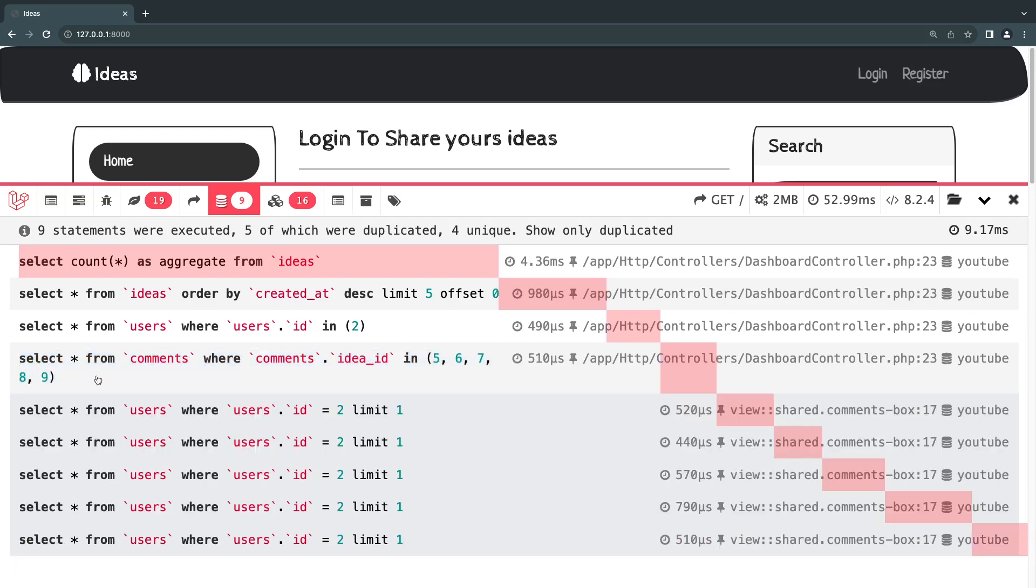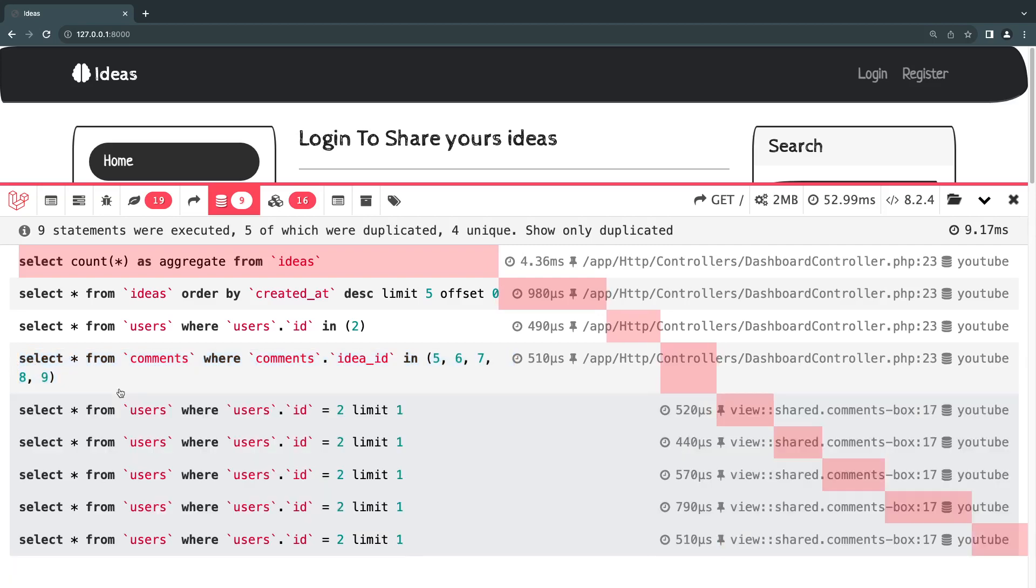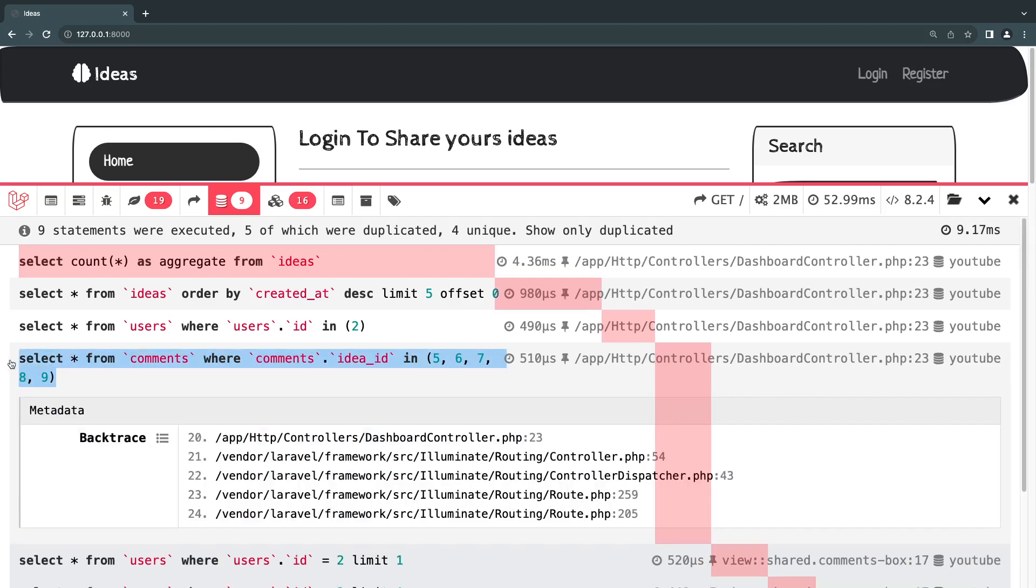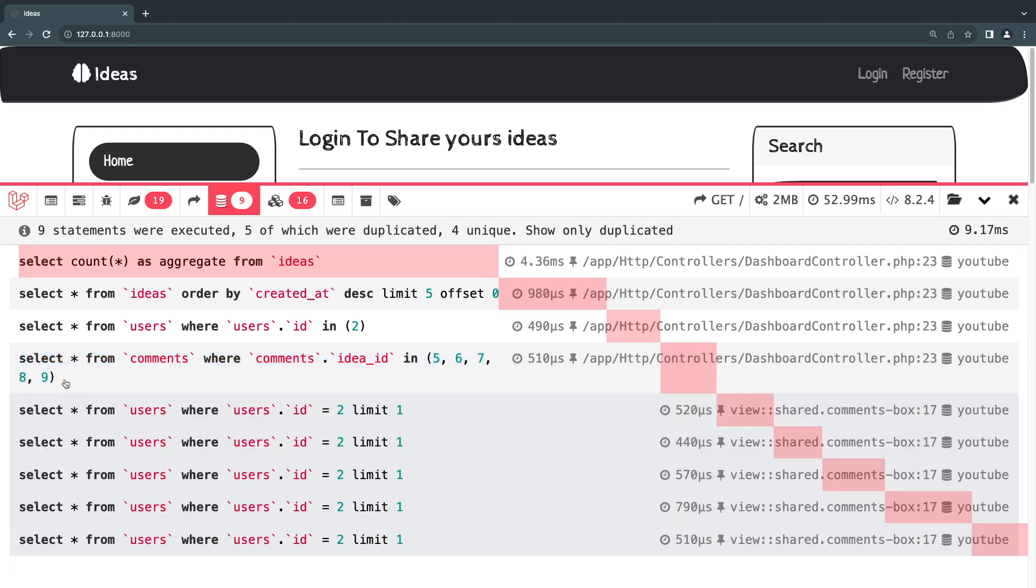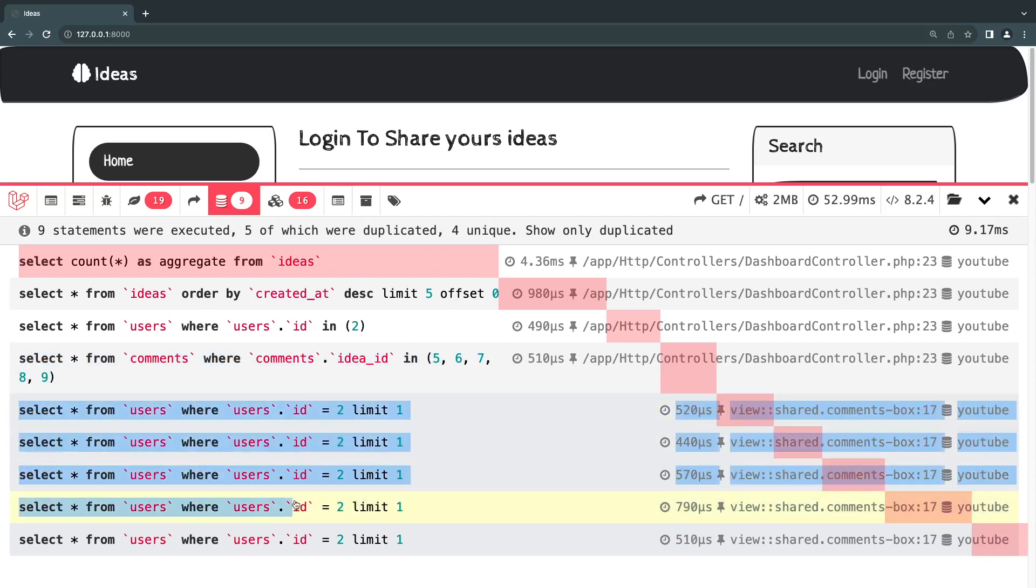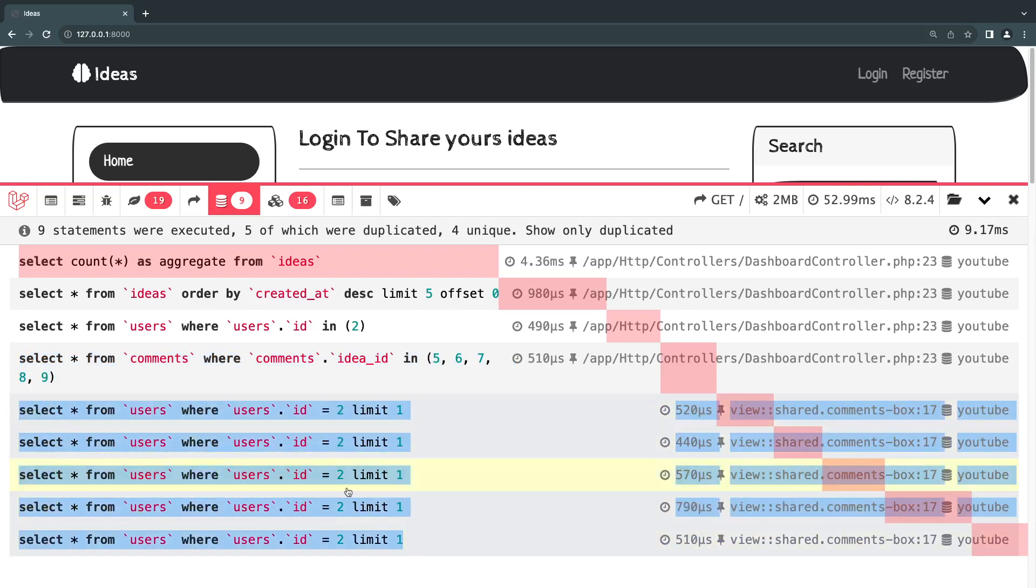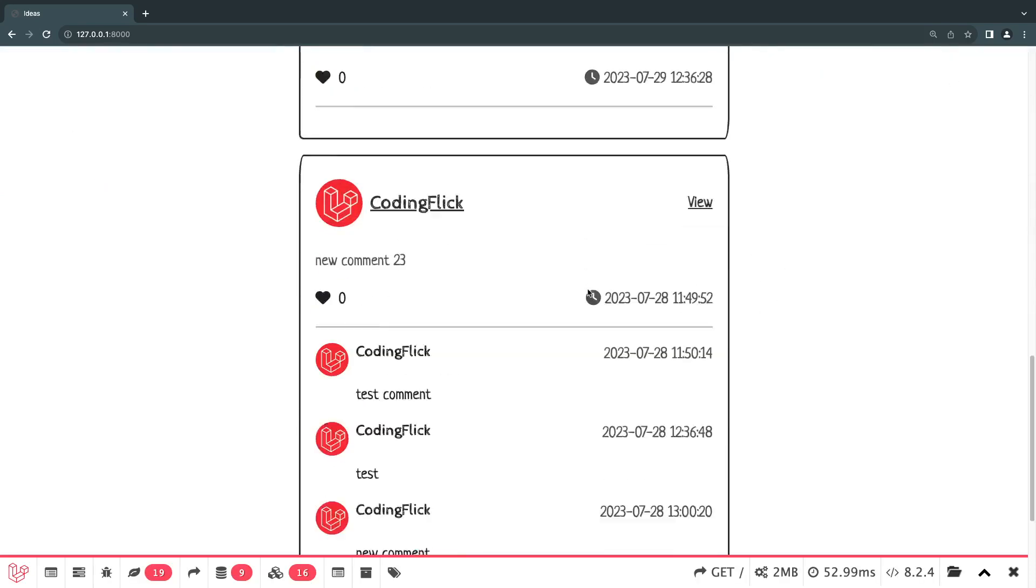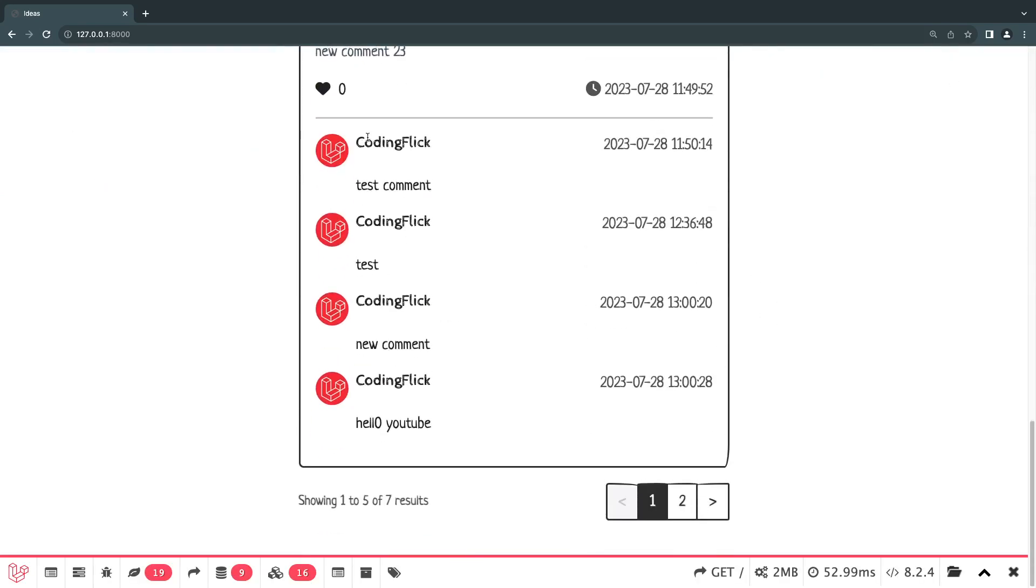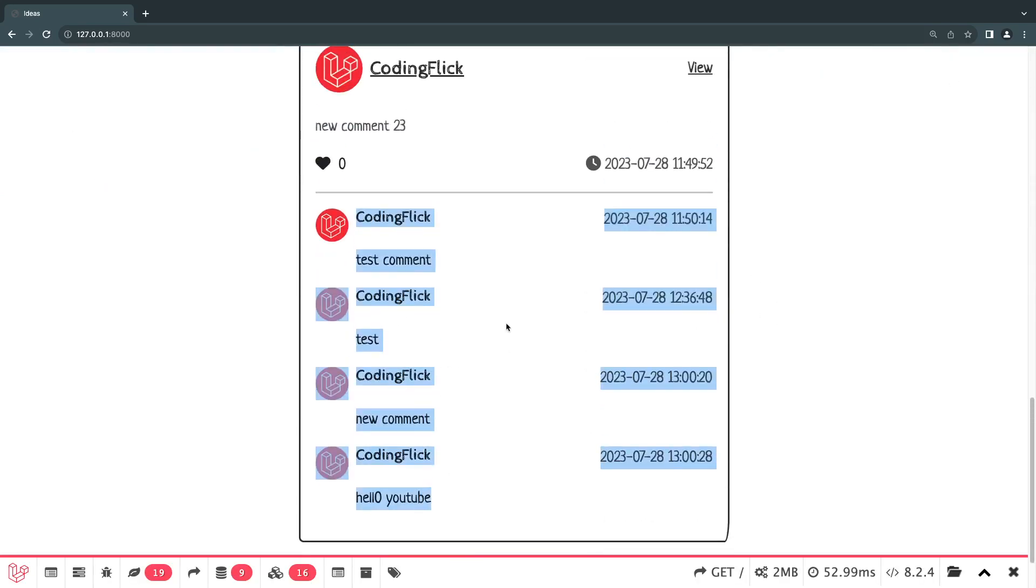And again, this scales very well. So if you have like a lot of ideas on a single page, maybe 20 ideas. So this is going to scale well. Basically, the more comments you have, the better this is going to be in terms of performance. So very nice. Now, we still have another issue, which is we have this user ID number two duplicate again. And the reason this is happening is because of the users under our comment box. So we can also do eager loading here.